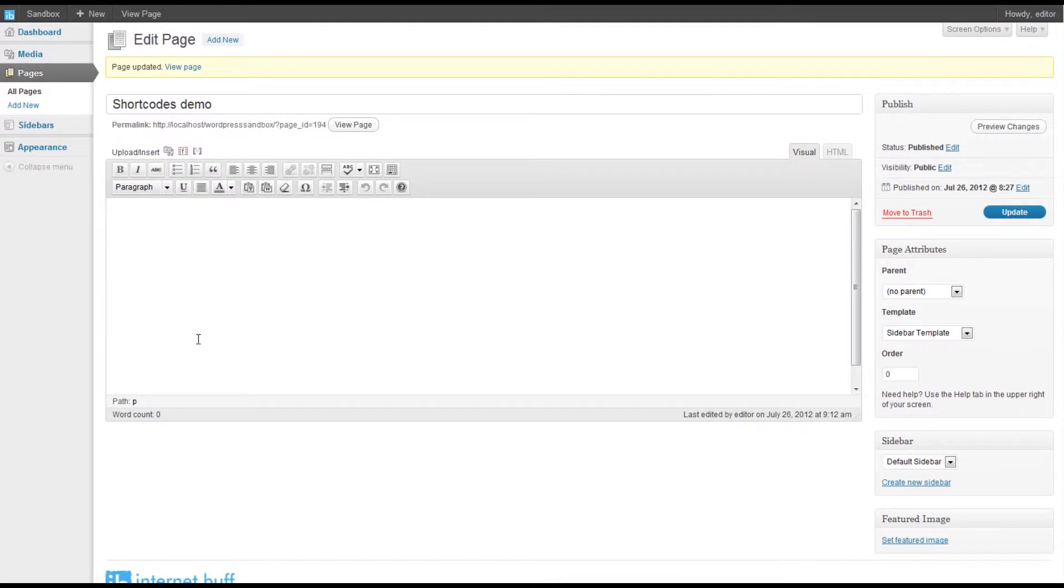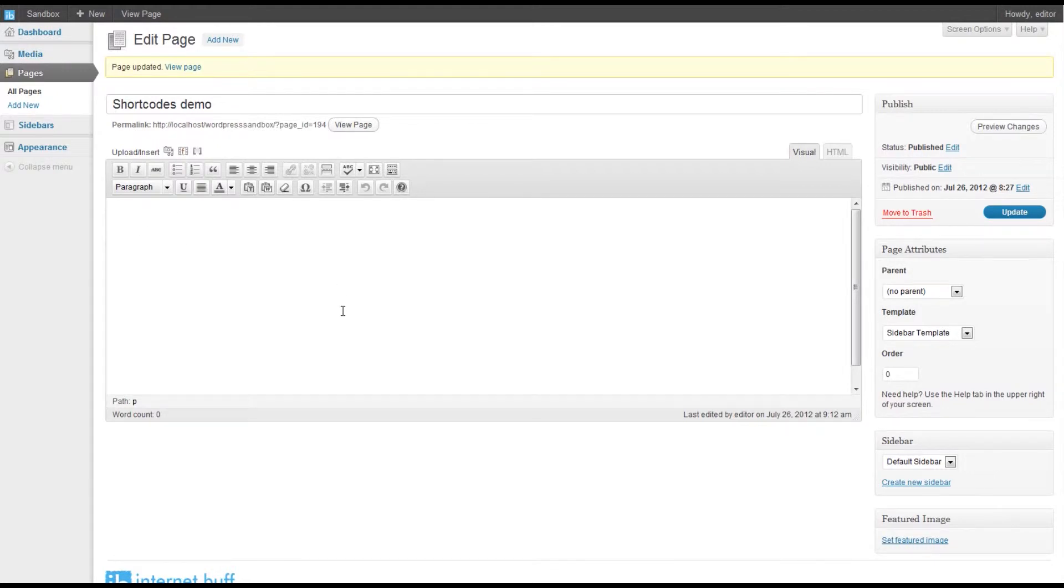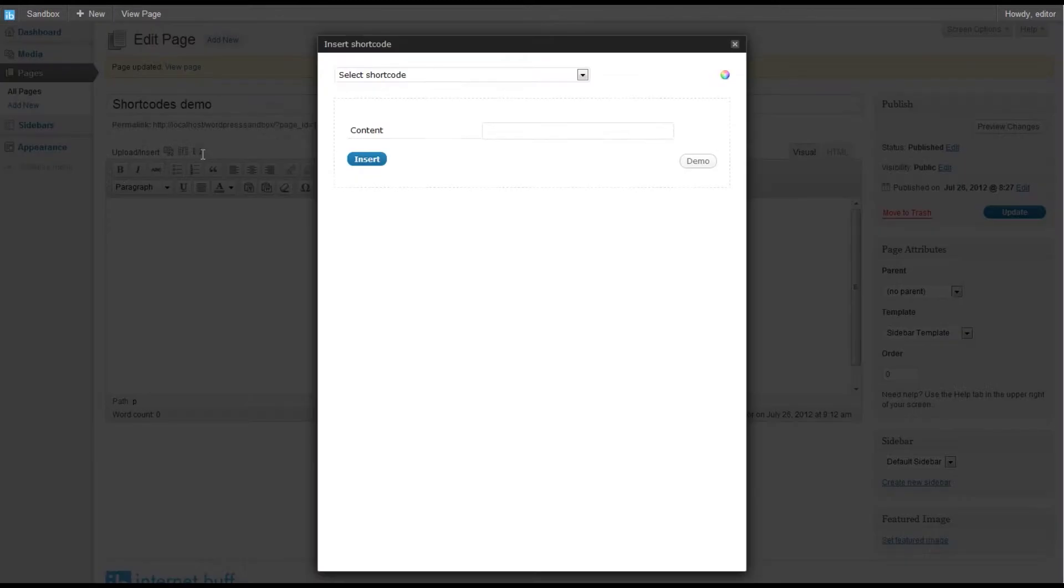We want to add an information box to our page content, so we click into the content area where we wish to position the box and click on insert shortcode.